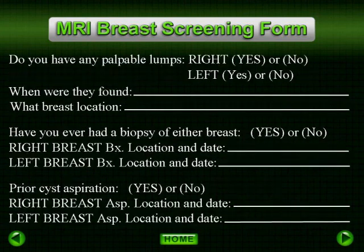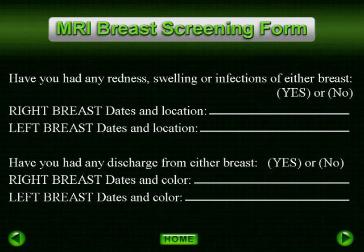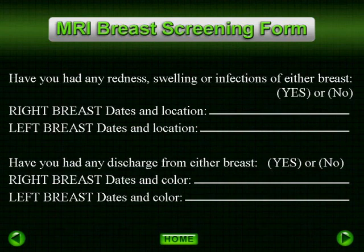We like to know about any palpable lumps, biopsy areas, or lumpectomy sites to enable the radiologist to correlate this area with the MRI. We note redness, swelling, infection areas, and nipple discharge along with the discharge color, which could be indicative of a serious problem.